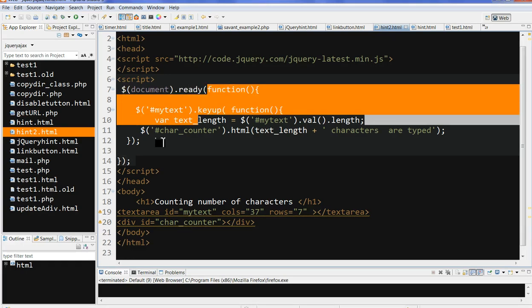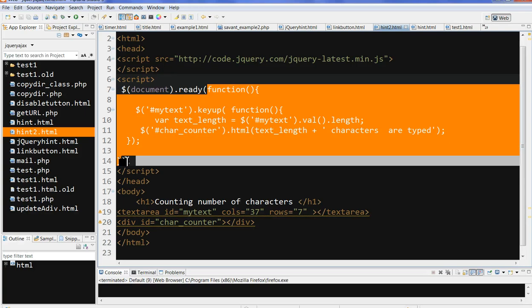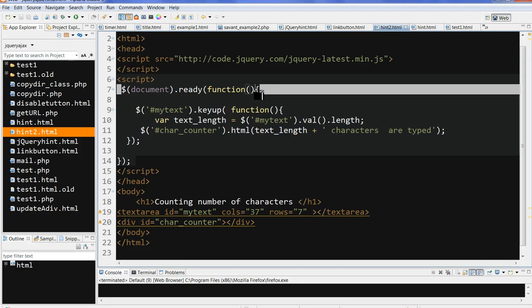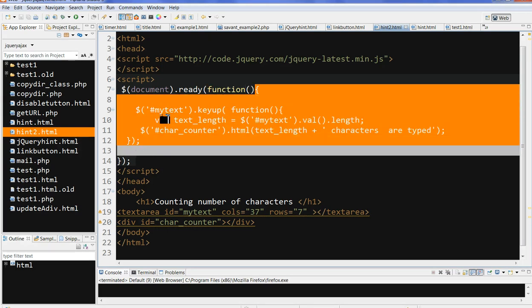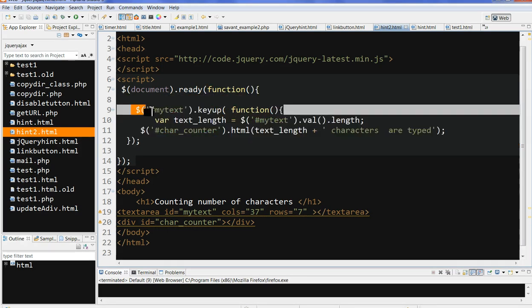This function has a variable inside. In this function we define another function directly inside. So in this function I define the selector for 'myText' — this is the ID, using a hash. This ID has a function here — the jQuery keyup function.